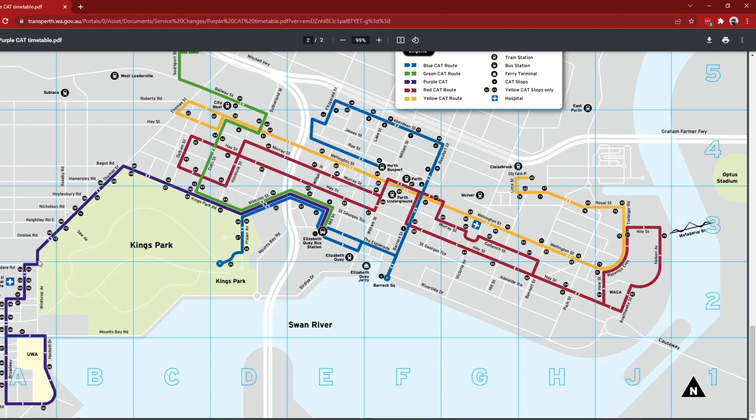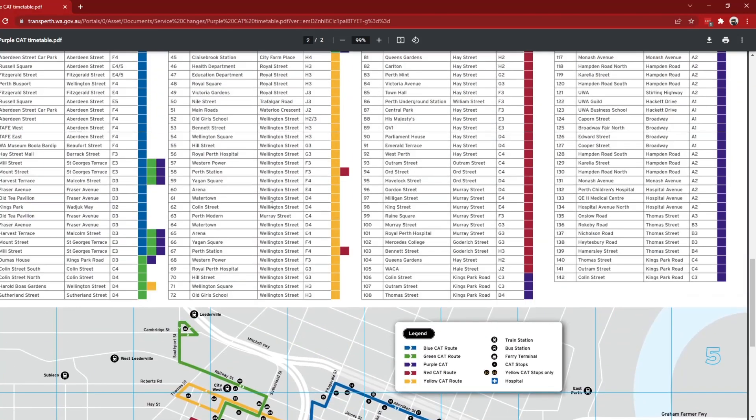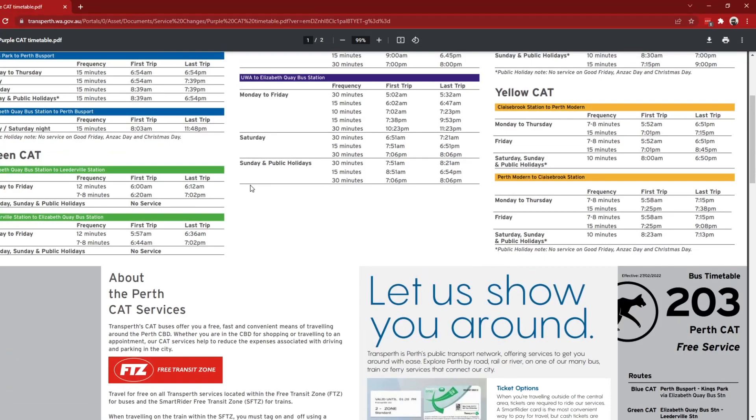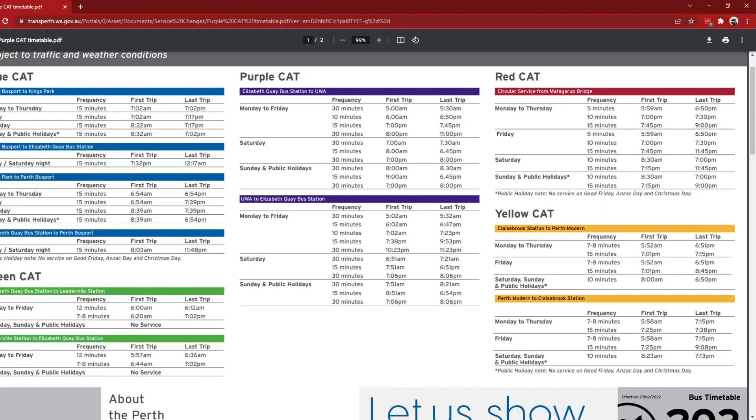And here's the map with the new purple cat along here with lots of new stops along Thomas Street past the hospital and down to UWA with three cats now operating between Elizabeth Quay bus station and Fraser Avenue. So that's that, but along with all these purple cat changes...